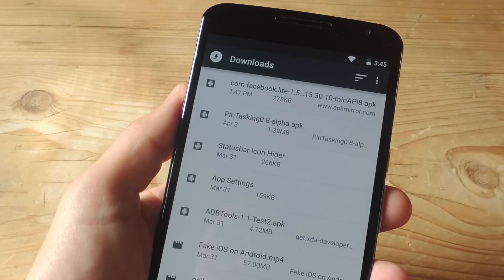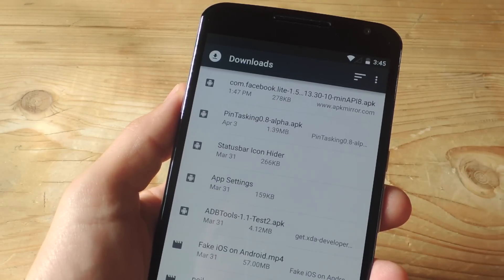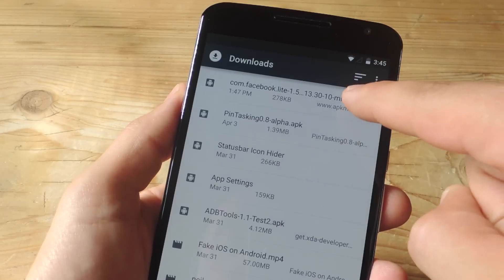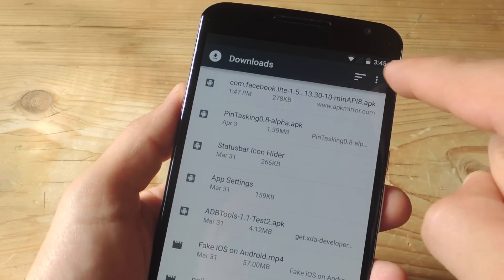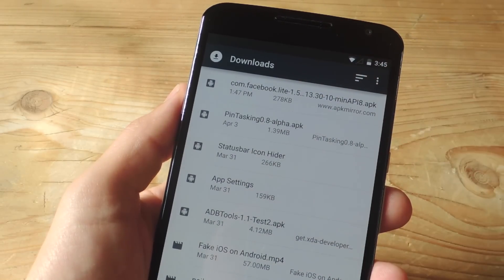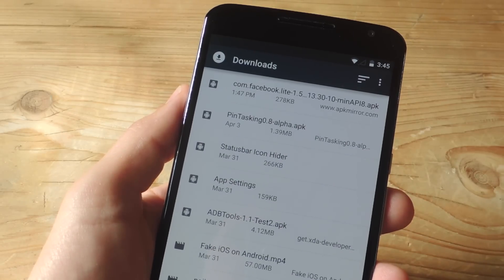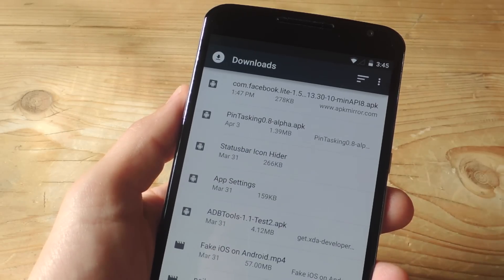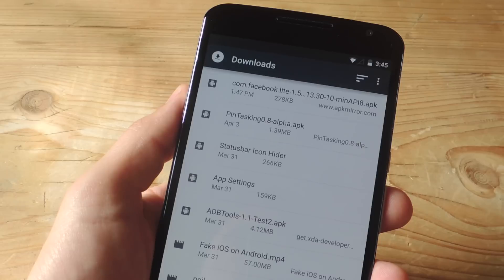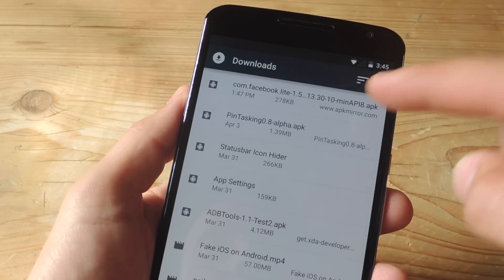The next thing you want to do is go to this guide over at gadgethacks.com and grab the APK file for Facebook Lite. If you're unfamiliar with Facebook Lite, it's an unreleased Facebook version that's lighter on your device. There's a full article you can check out for all the details, but for right now just go ahead and install this.